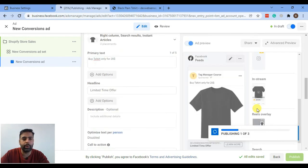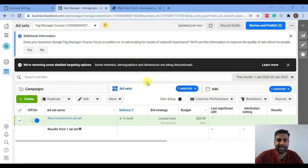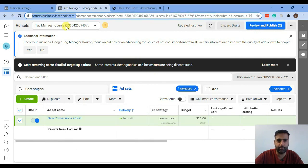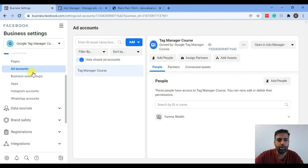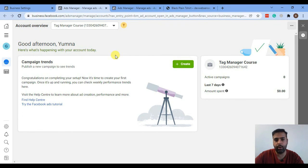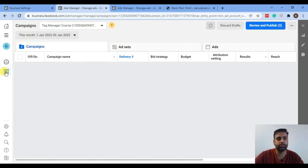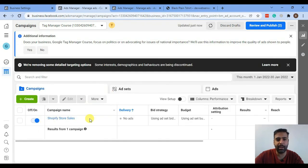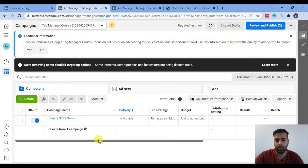Now we'll go to our Facebook Ads Manager account to see how our ads are showing up. To access it again, go to business.facebook.com, select your ad account, and click 'Open in Ads Manager.' Click on Campaigns and we can see our campaign, which is currently in draft mode. In the next video we will set up the Facebook Pixel in our Shopify store through Google Tag Manager, so we can track conversions from our Facebook ads. Till then, have a great day!